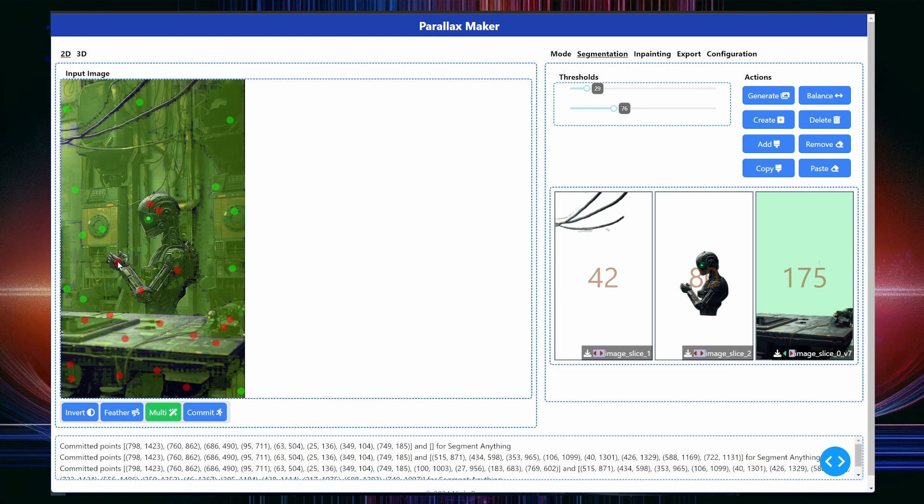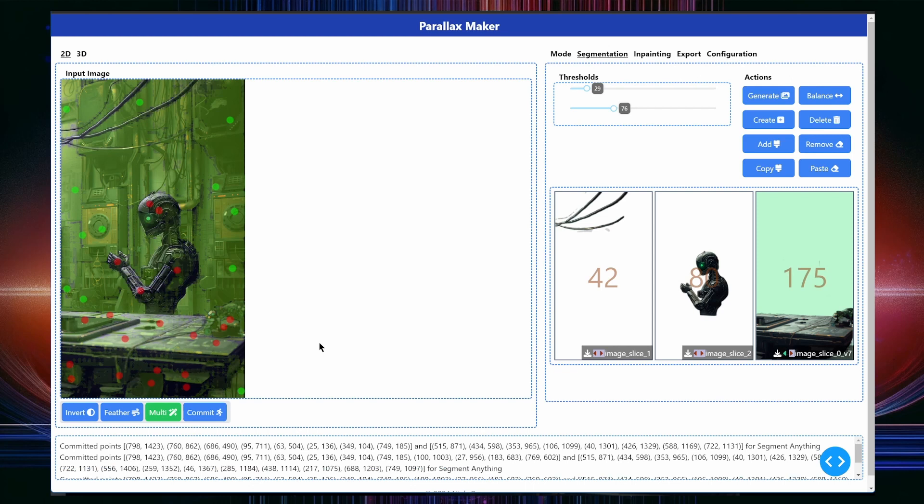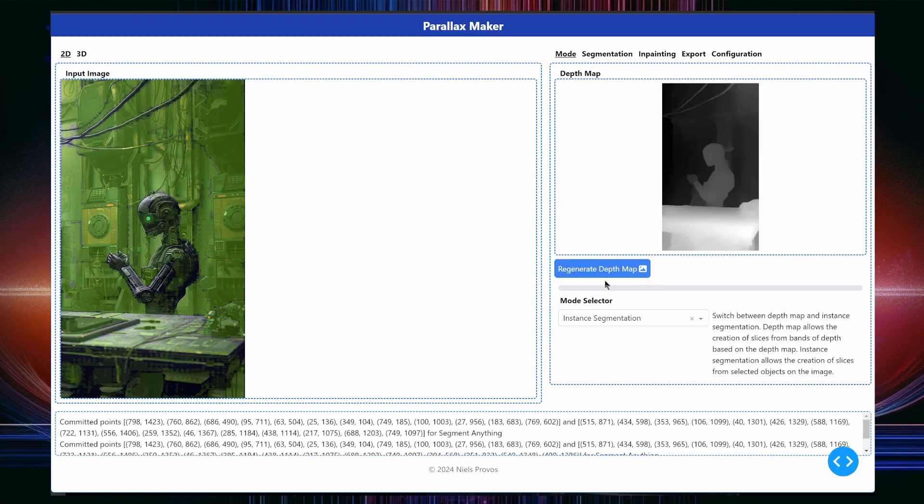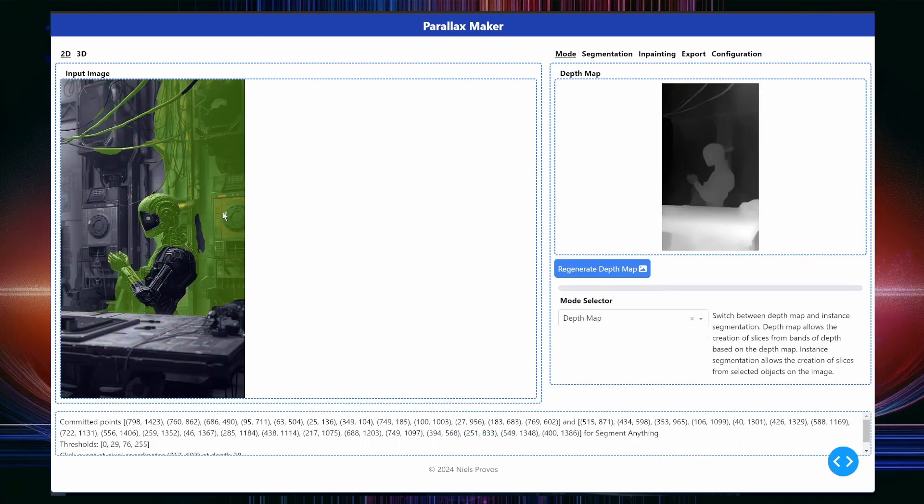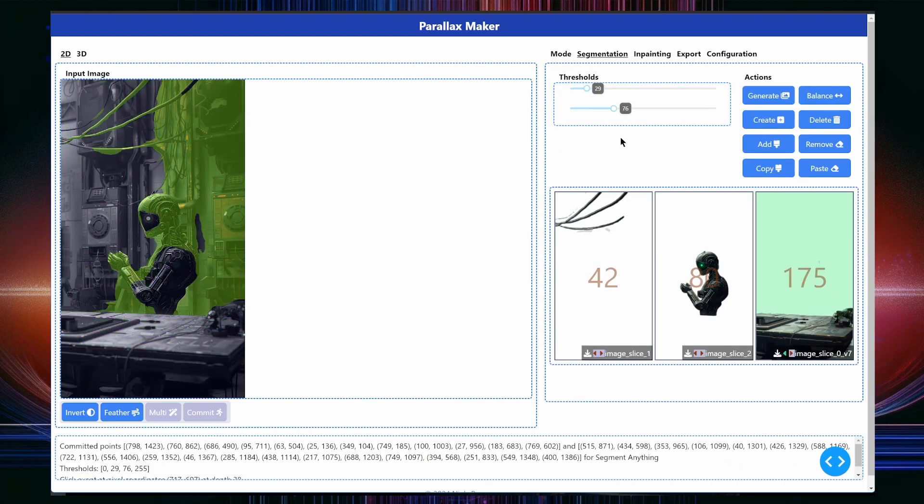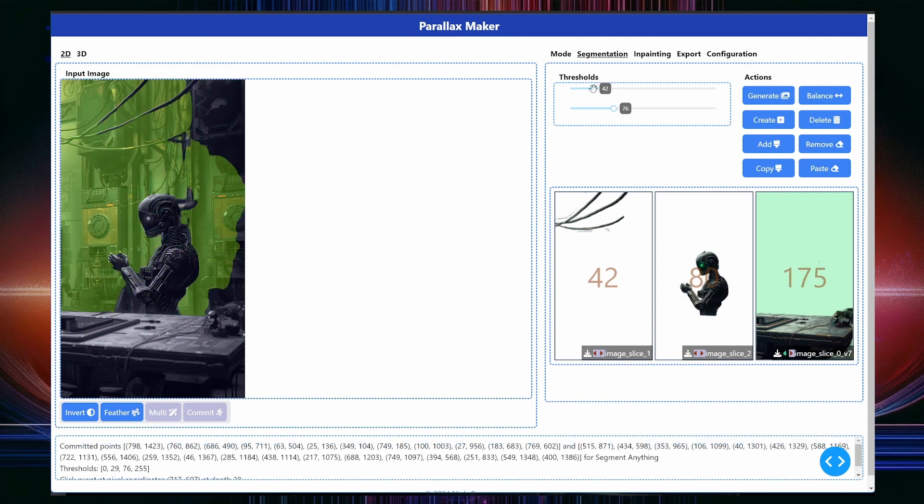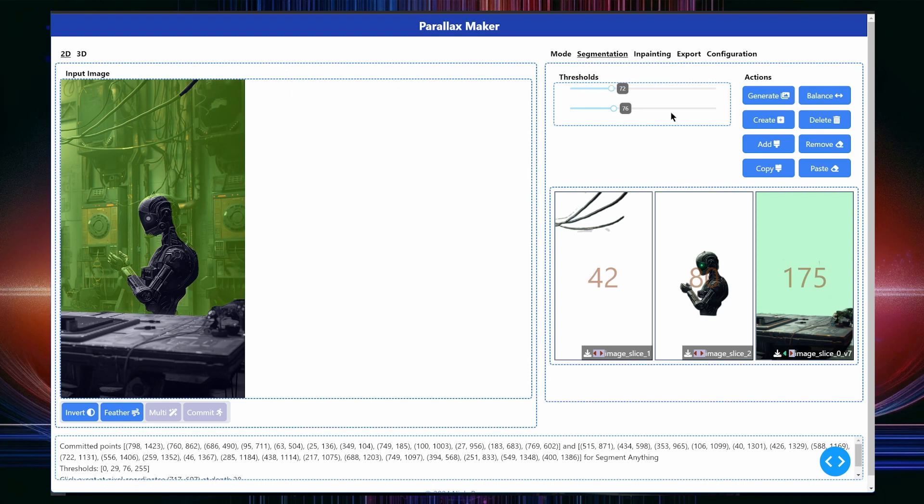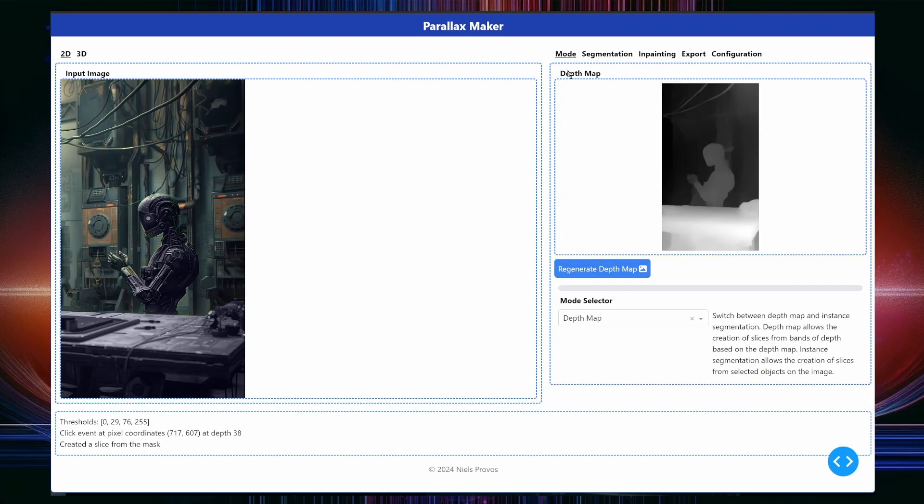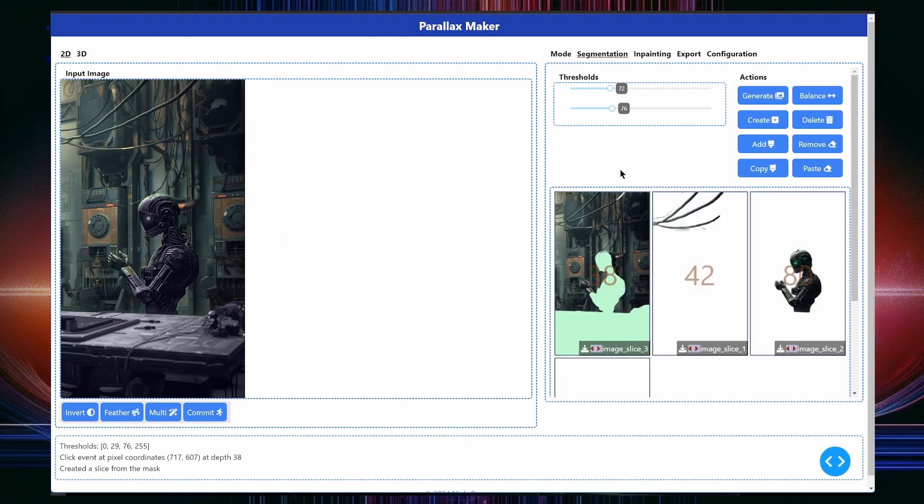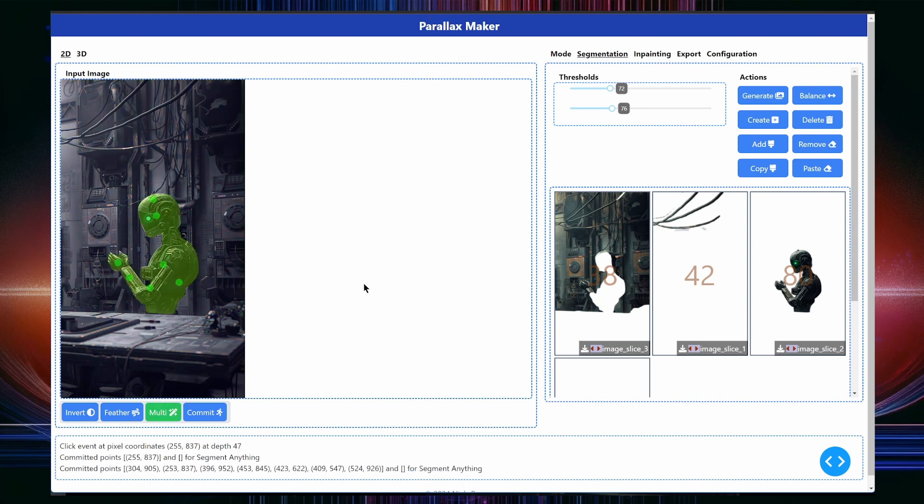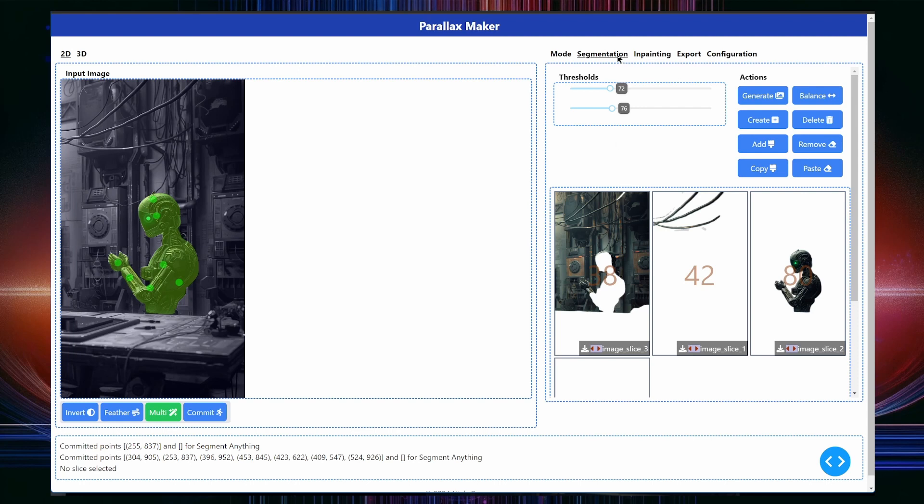However, the alternative approach is to segment via the depth map. Let's see how much of the wall we can isolate that way. Changing the sliders will update the mask automatically and I am moving them until most of the wall has been isolated. However, you'll notice that part of the robot's arm has been included as well. That's not a problem as you will see in a moment. I'll just leverage segmentation again as we did before to remove the complete robot from the background image.